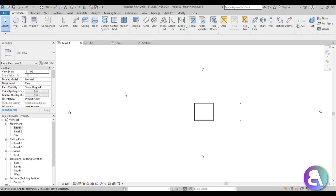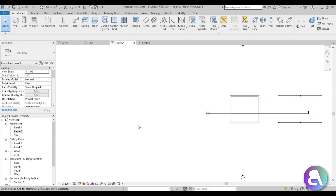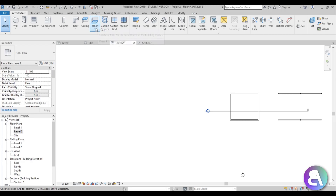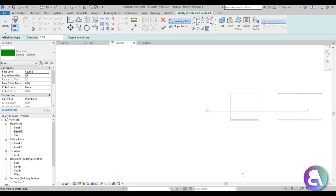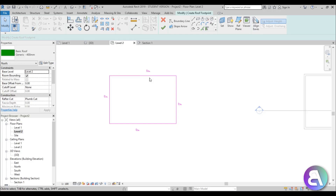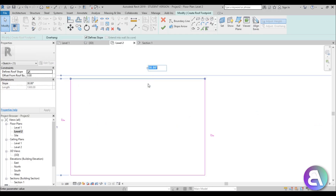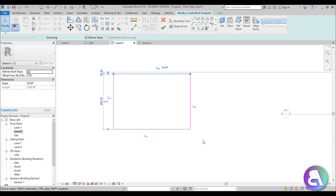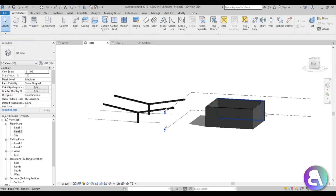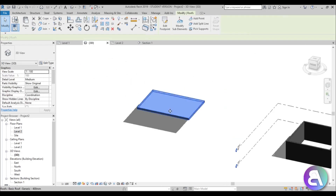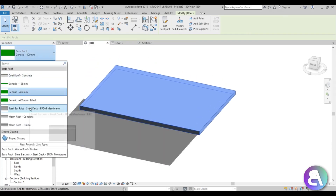Let's go to Level 2 and create our flat roof. A lot of people are tempted to create roofs as floors, but that's wrong — you're classifying it as a floor, and that's not what you want. Go to Roof and select Roof by Footprint, then create a simple rectangle. All of these lines have a slope angle indicator, but if you want a flat roof, select all of them and uncheck Define Slope. Hit Finish, go into 3D, and you've got a flat roof. In the Properties panel you can choose which roof type to use.